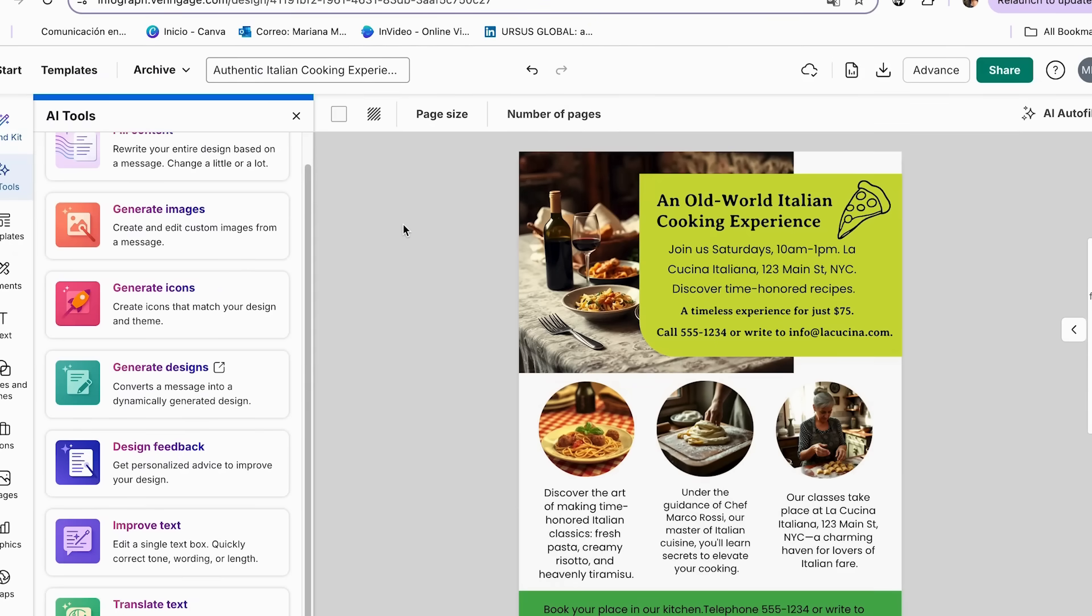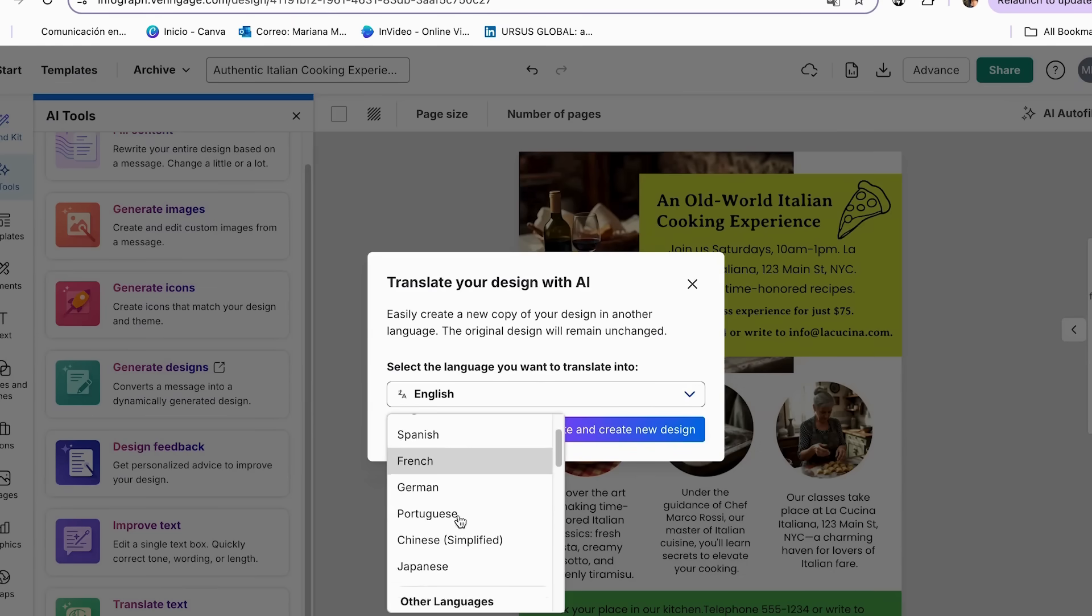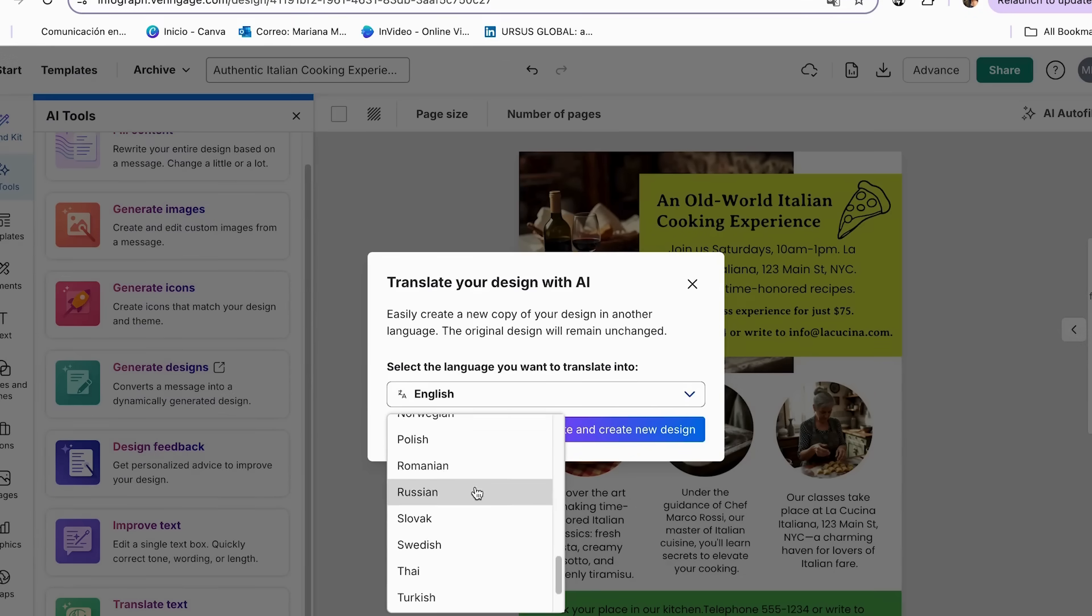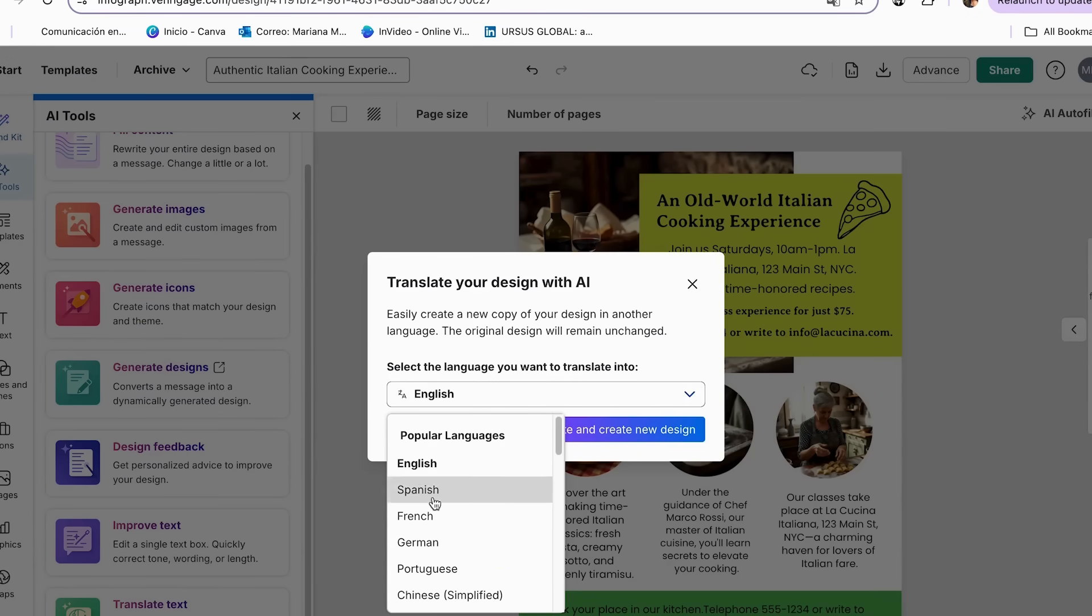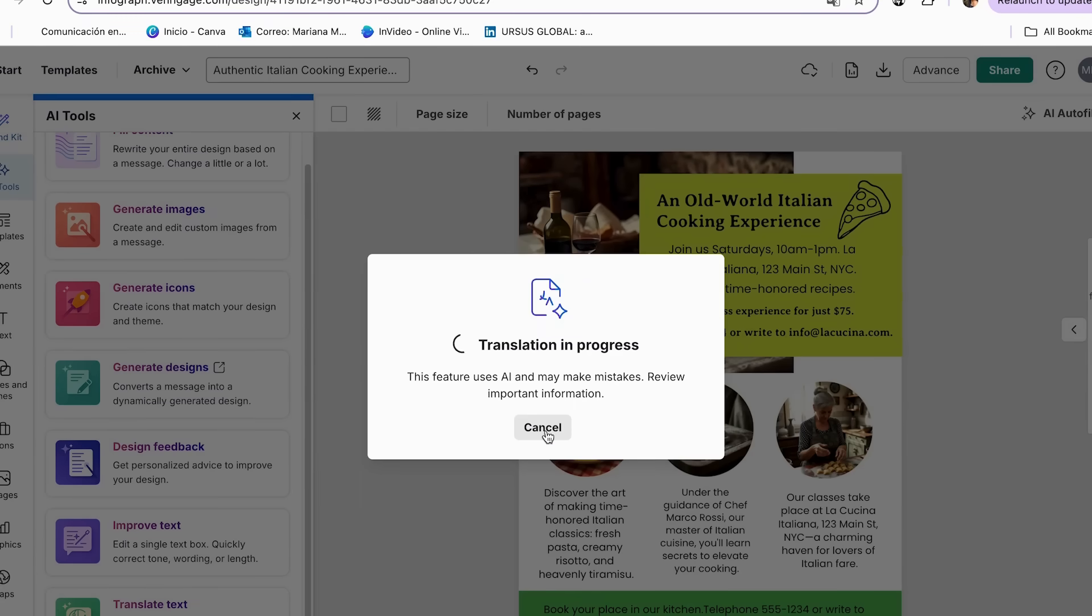And as our last AI tool that I really like is the translate text. So when you click on it, you can select the different languages that you want your new design to be. So for mine, I'm just going to be trying out in Spanish. And now it's going to take a few minutes till it generates a complete new design in this language.